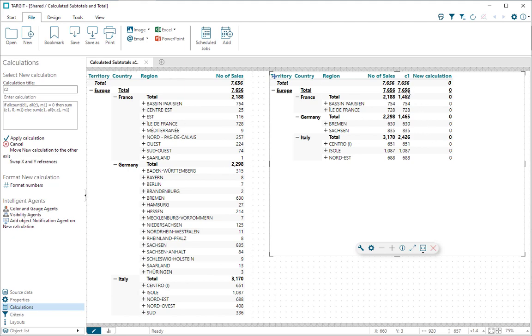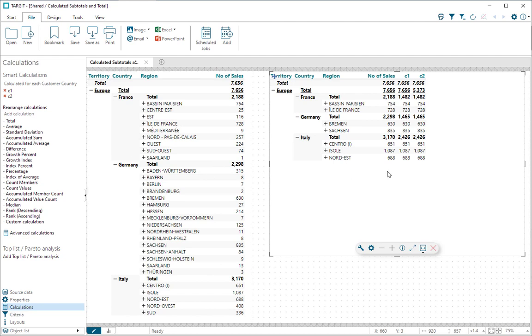So I'm looking over here now and applying that. And that actually fixed the subtotal on the European level.